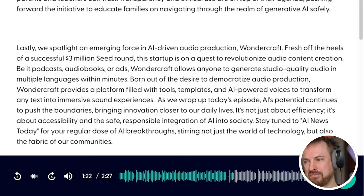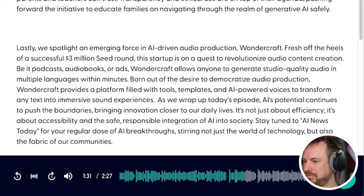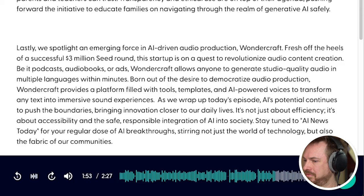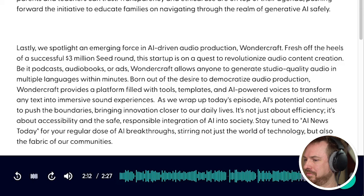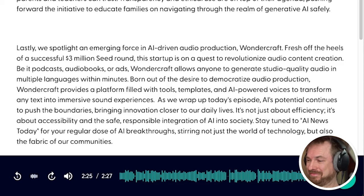Lastly, we spotlight an emerging force in AI-driven audio production: Wondercraft. Fresh off the heels of a successful $3 million seed round, this startup is on a quest to revolutionize audio content creation — be it podcasts, audiobooks, or ads. Wondercraft allows anyone to generate studio-quality audio in multiple languages within minutes. Born out of the desire to democratize audio production, Wondercraft provides a platform filled with tools, templates, and AI-powered voices to transform any text into immersive sound experiences. As we wrap up today's episode, AI's potential continues to push the boundaries, bringing innovation closer to our daily lives. It's not just about efficiency — it's about accessibility and the safe, responsible integration of AI into society. Stay tuned to AI News Today. Thank you for joining us — the future is now, and it's powered by artificial intelligence. Goodbye, and see you soon on AI News Today.